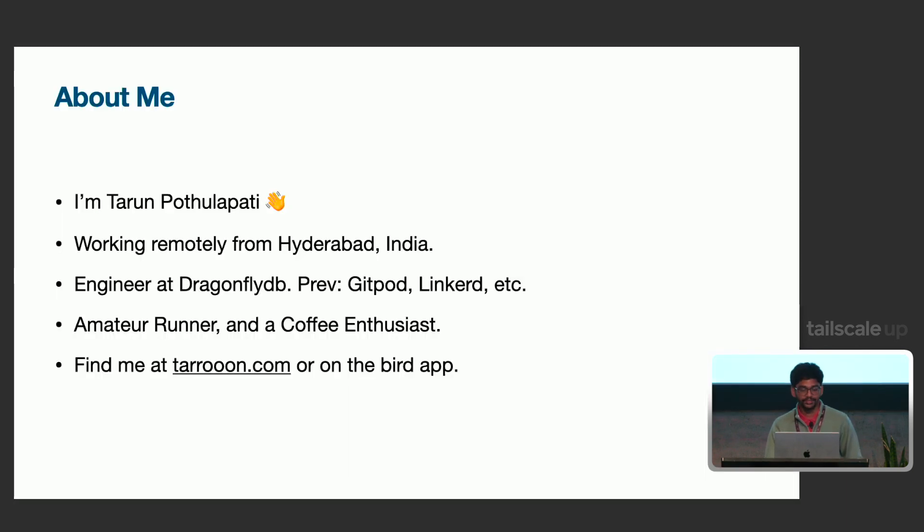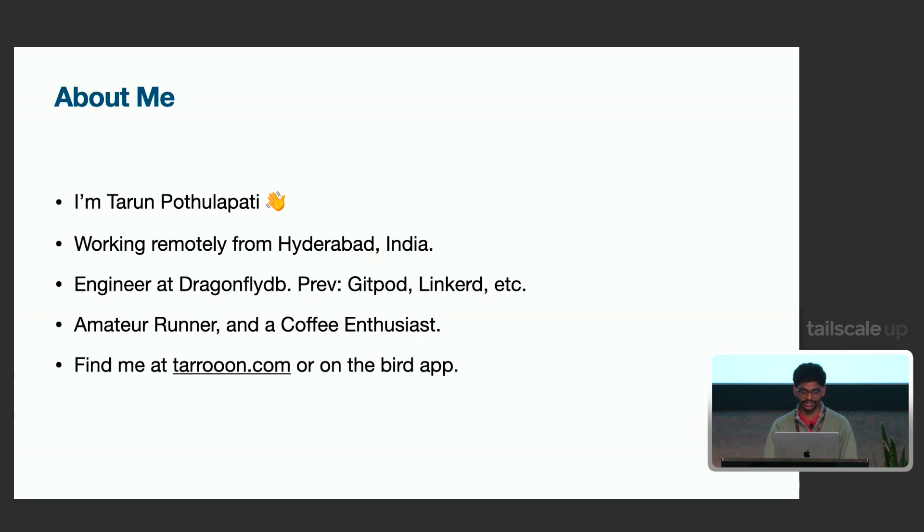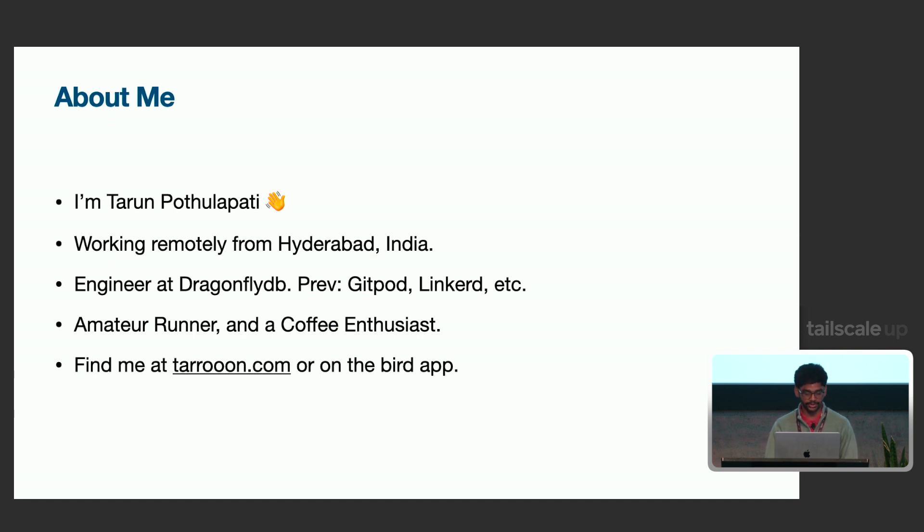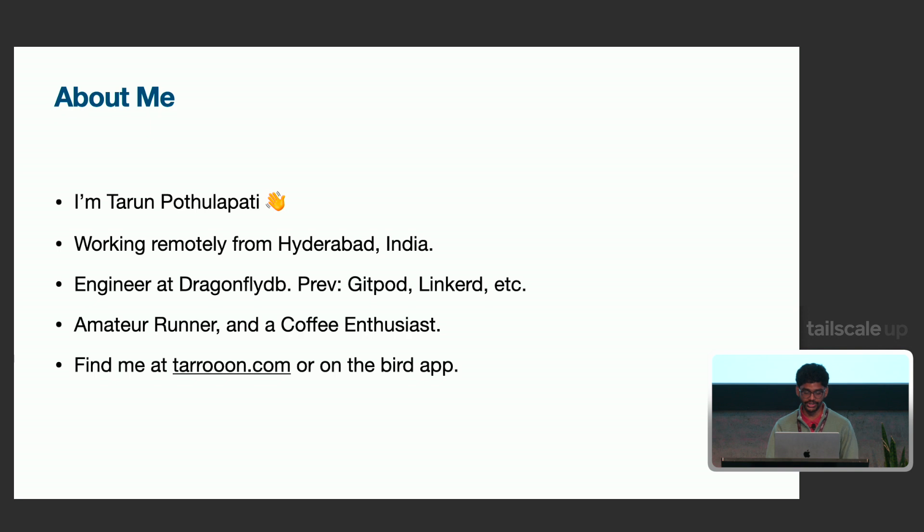Before that, I'm Tarun Pothulapati. I'm from Hyderabad. If you've had Hyderabad biryani, then it's from there. Yeah, it's famous for that. So, I'm an engineer at Dragonfly. Previously, I worked at LinkedIn and Gitpod. Just like many folks here, I like my coffee and my runs. I'm at tarun.com and also with the same UID on Twitter.